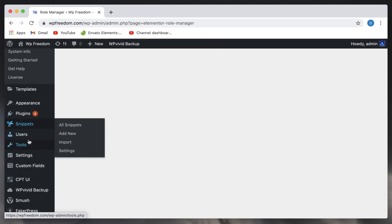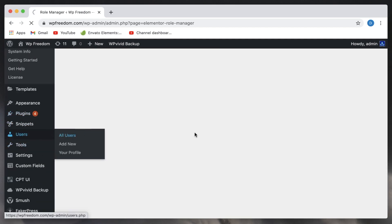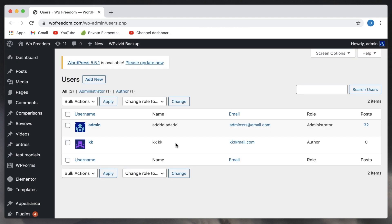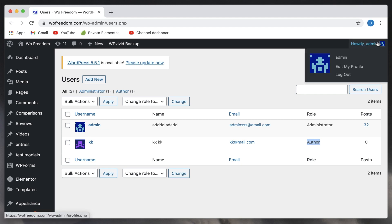Now I have a user on my site called author one, so if I click on that, you can see there is an author called KK and he has a role type of author. Now if I log out...